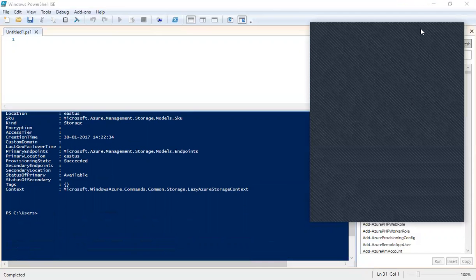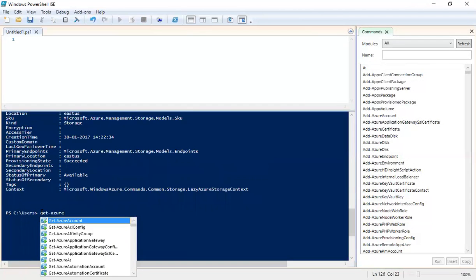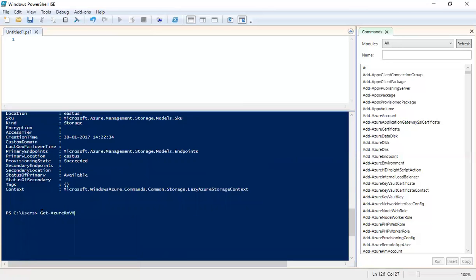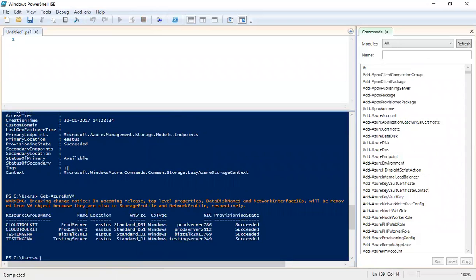To list virtual machines, the command is Get-AzureRM-VM — where VM stands for virtual machine. Press Enter and it will list all VMs with the resource group name, server name, location, VM size, operating system type (Windows or Linux), the NIC, and the provisioning state.